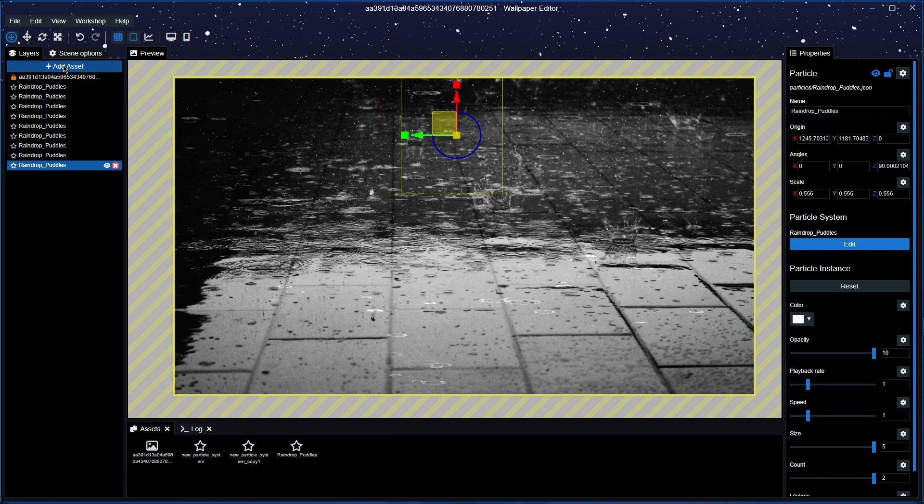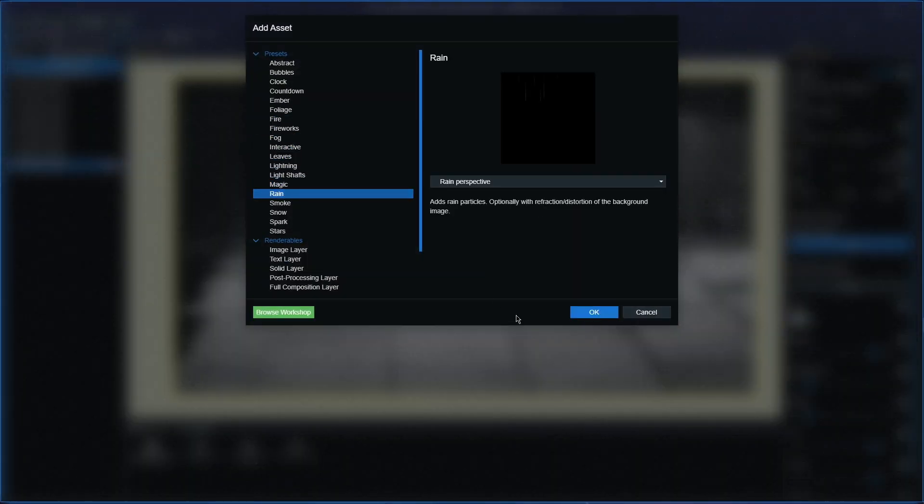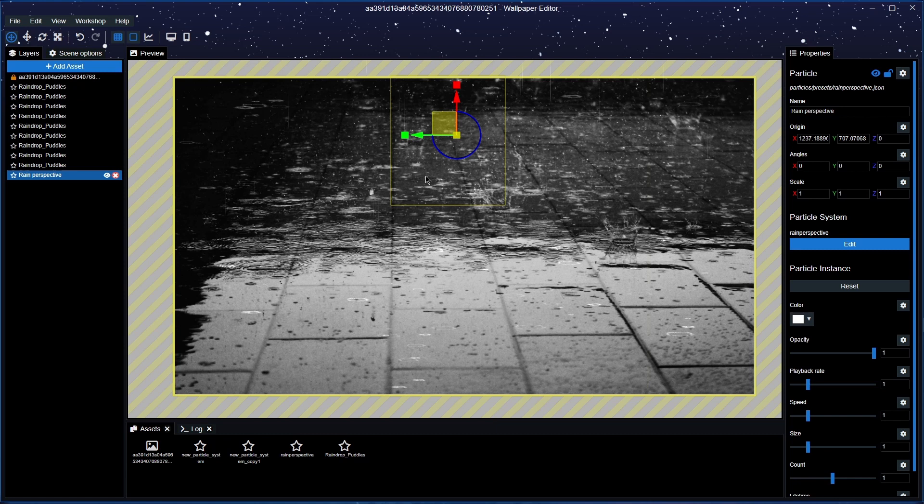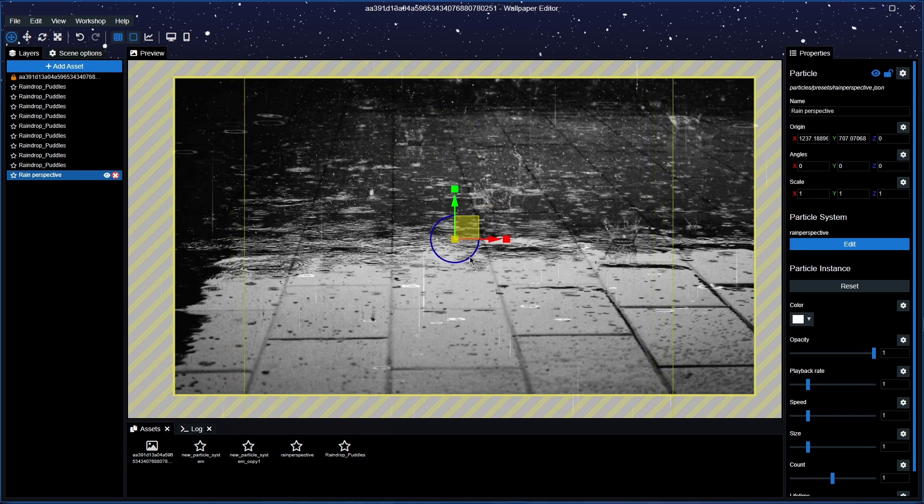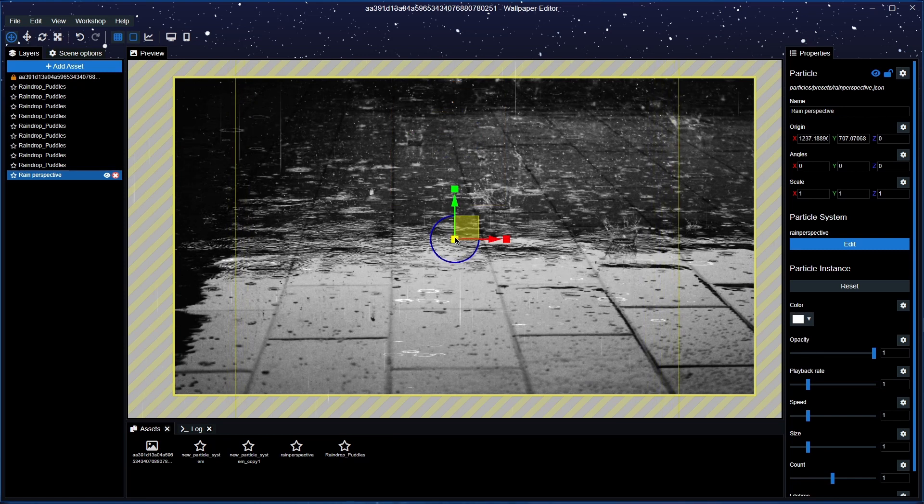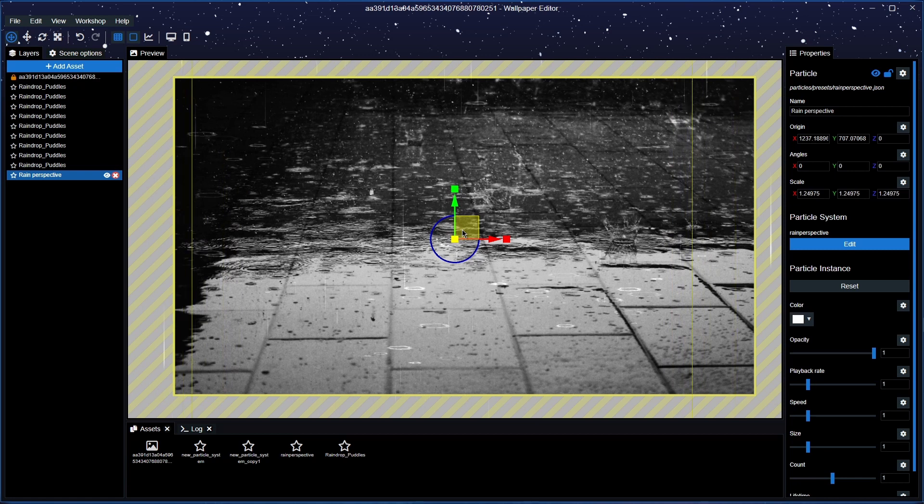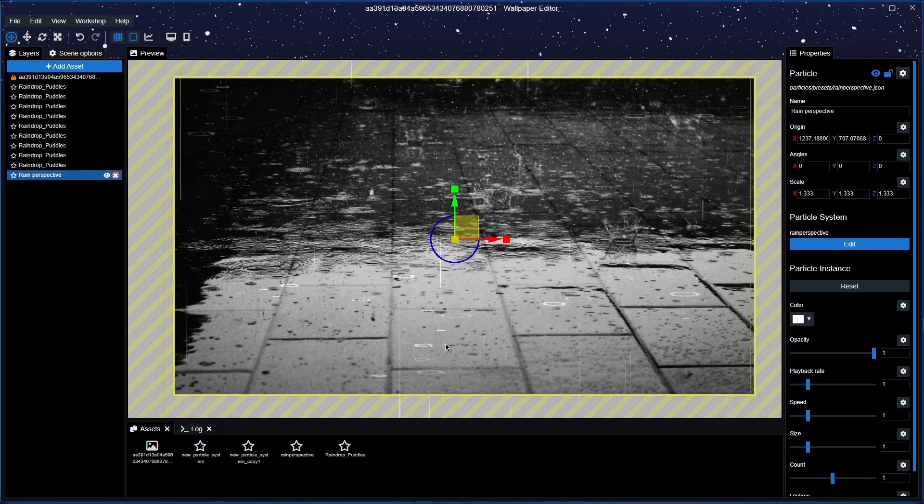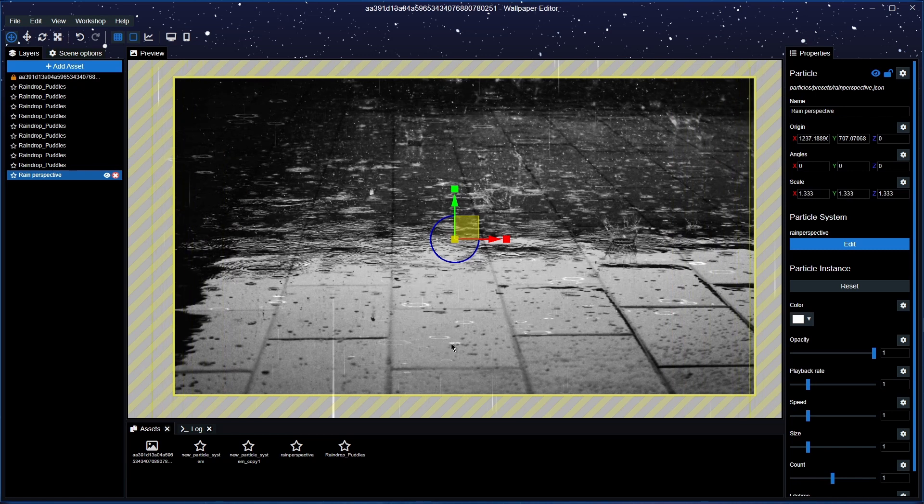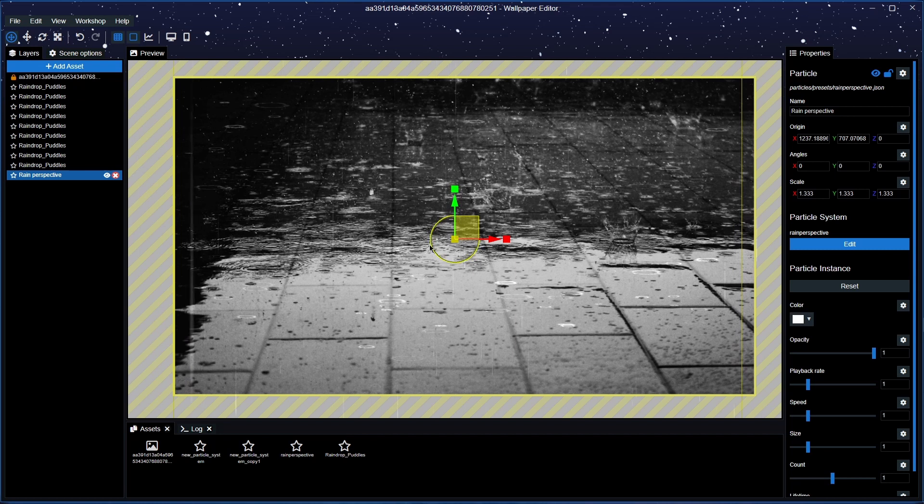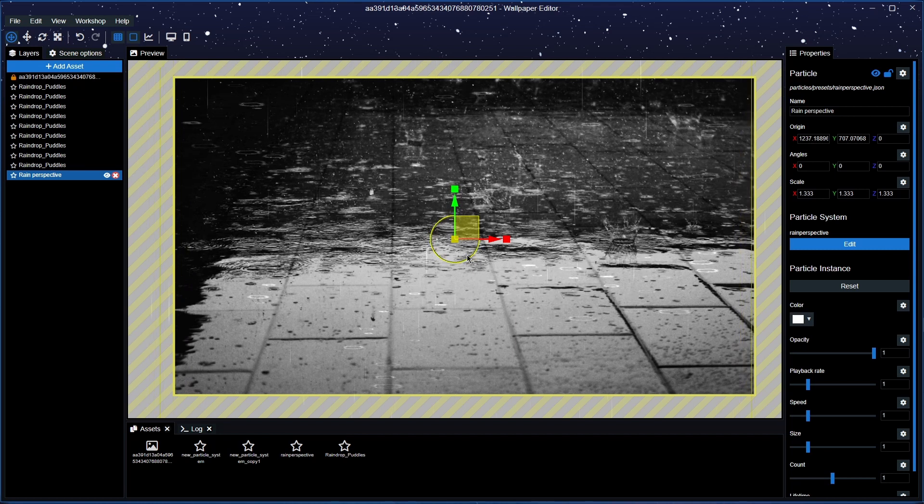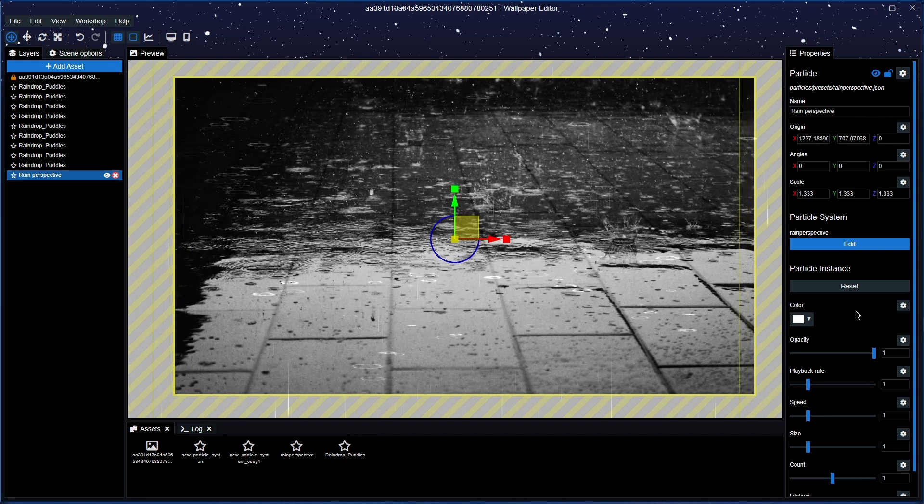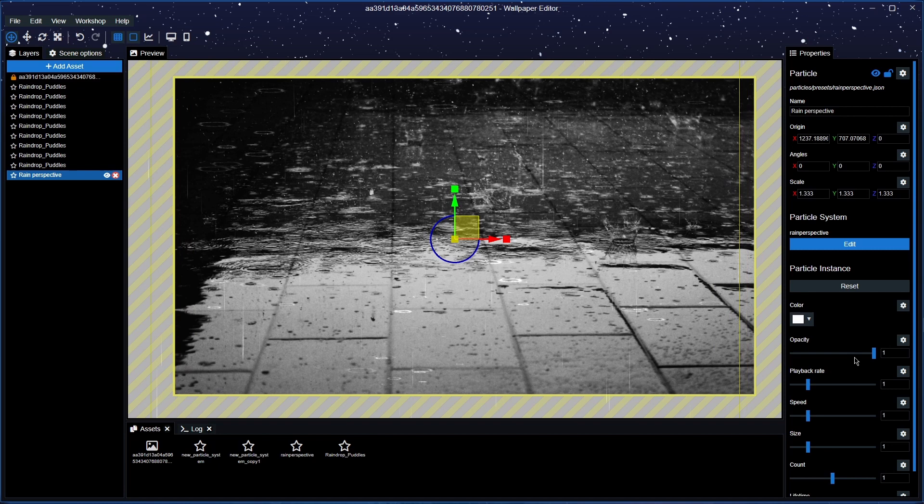And what we're going to do here is we're going to add asset and get the rain in. Let's get some rain here, perspective. And there you go, let's put this up a little bit more.